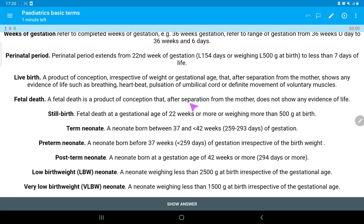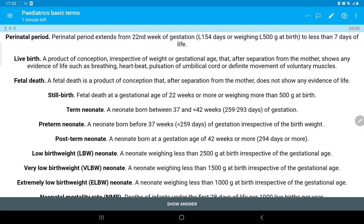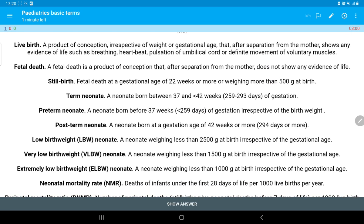Fetal death means a product of conception that, after separation from the mother, does not show any evidence of life. Stillbirth means fetal death at a gestational age of 22 weeks or more, or weighing more than 500 grams at birth.